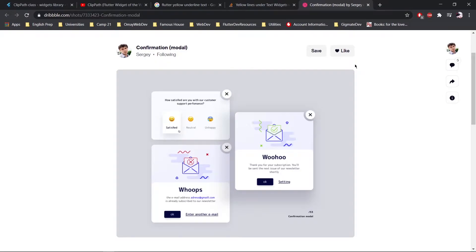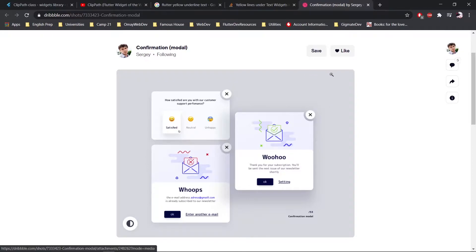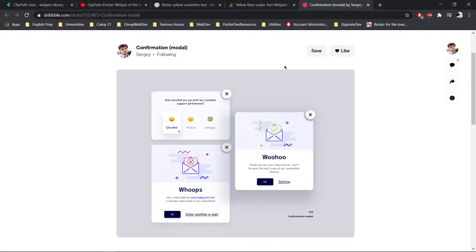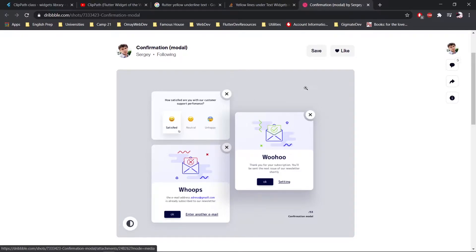Hello, I'm Ken. Welcome to the channel. I'm going to show you how to use clip paths to achieve custom designs, and today we're going to be looking at the design of a very good designer I know on Dribbble. He's got this amazing shot. He's Sergi and you should follow him. He's amazing.